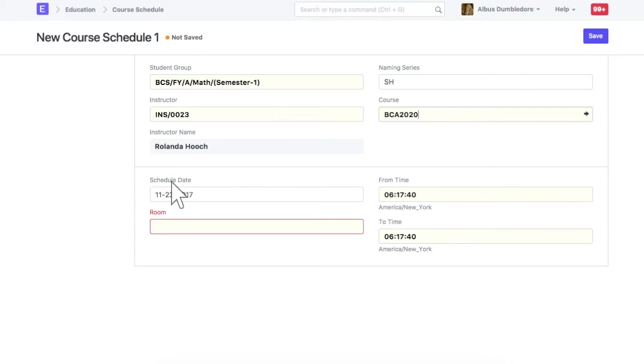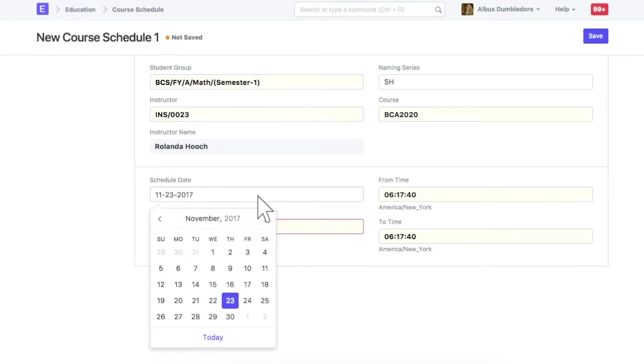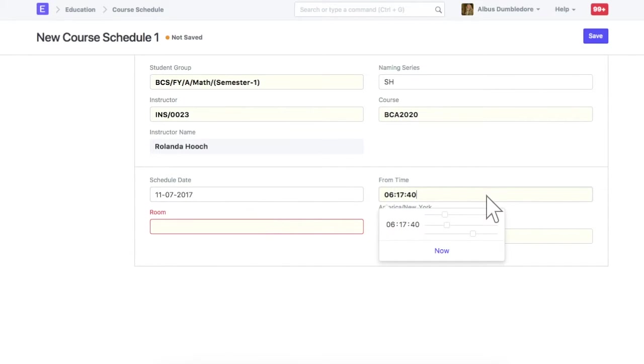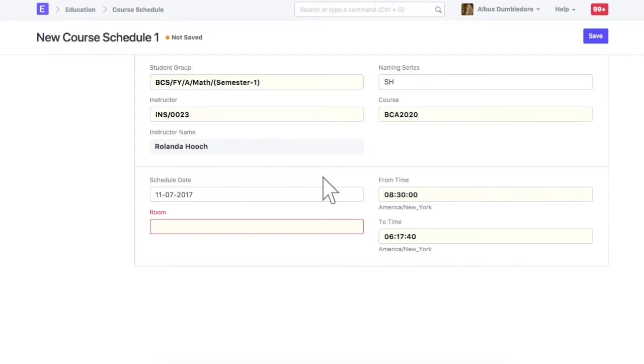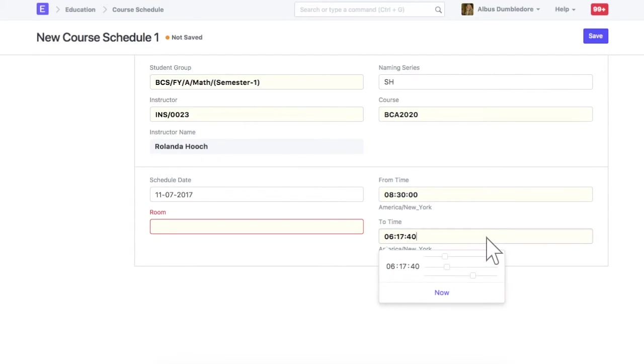Date on which this course will be conducted. Select from time when course will begin. Also enter end time. Select a room where this course will be conducted.